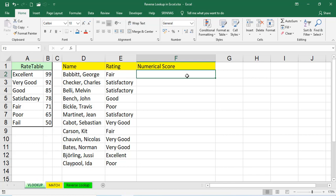Already in the previous sessions, we discussed about what is VLOOKUP, what are the arguments in the VLOOKUP, what is HLOOKUP, everything we discussed. But generally, VLOOKUP, it takes from left to right. For example, see there is a rate table.